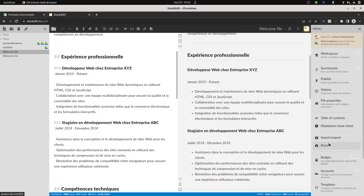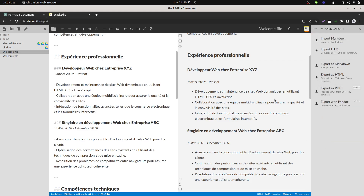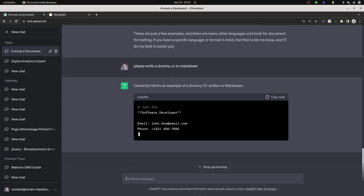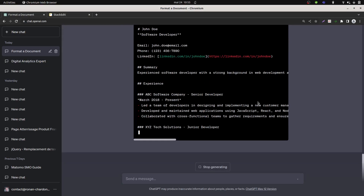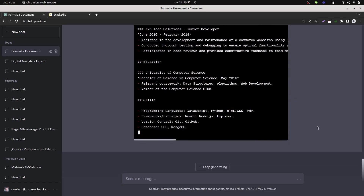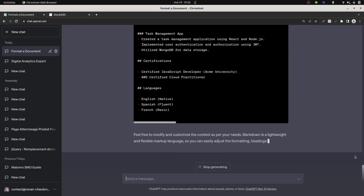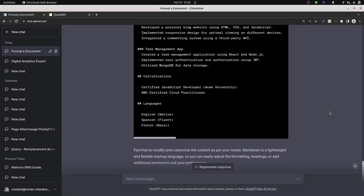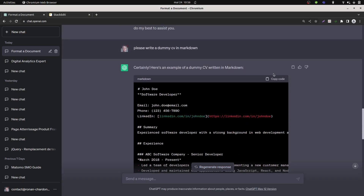If you are a sponsor it just costs five dollars to be a sponsor. So let's go for it — please write me a dummy curriculum in Markdown. So it's going to provide you with the Markdown.